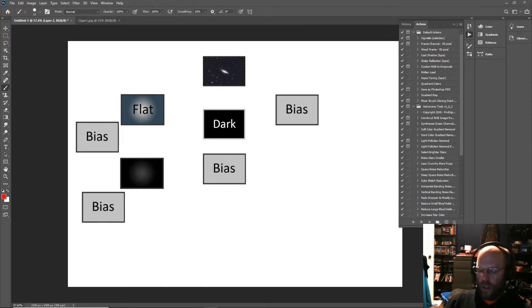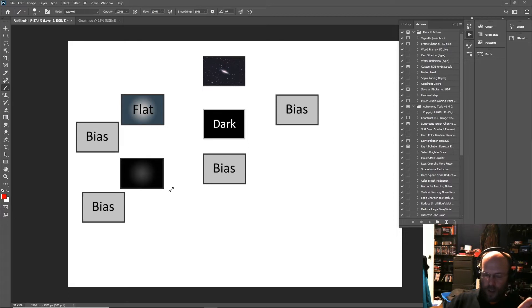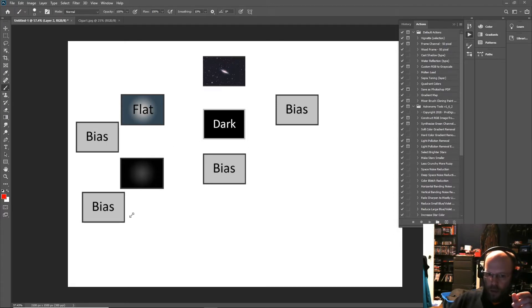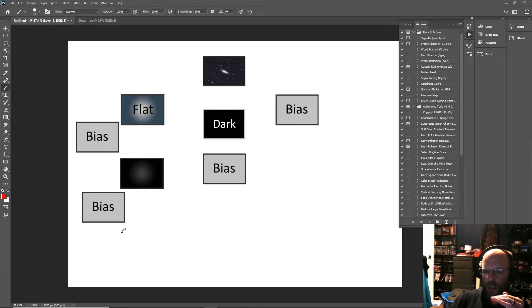It's real simple. There's three main types that we take: flats, darks, and bias. Bias measures the inherent signal noise that your camera has in it when it just turns on.